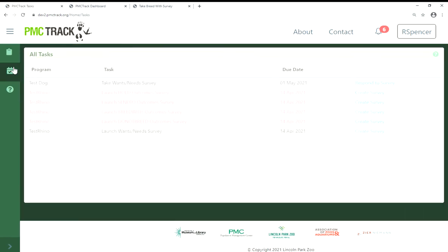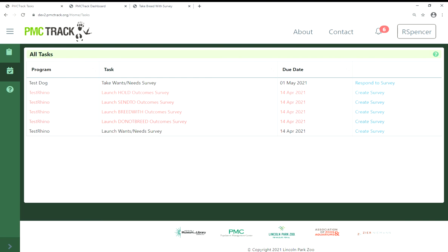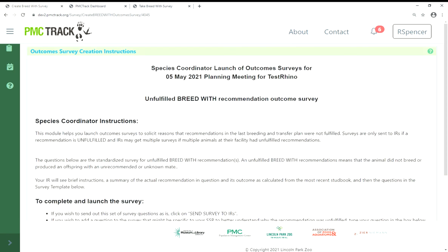Your task page may have up to four outcome surveys to set up, one for each recommendation type, such as Send To or Breed With. You will not see a survey setup link if all of the recommendations of a certain type were fulfilled. Please complete survey setup for each one that you have a link for. Let's look at a Breed With outcome survey. The first section has instructions for how to create the survey and will also show you which recommendation type the survey is for — this is for an unfulfilled Breed With recommendation.